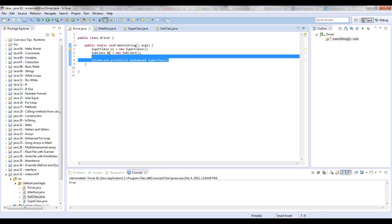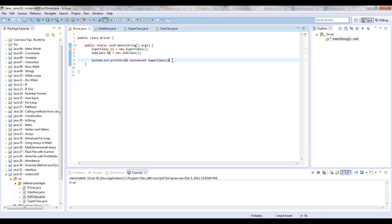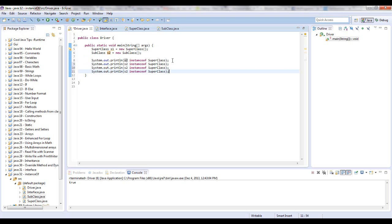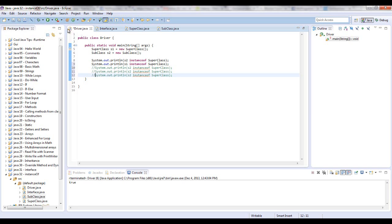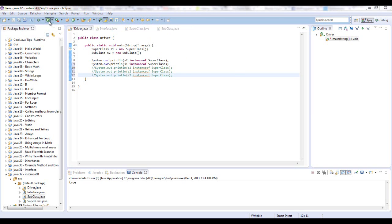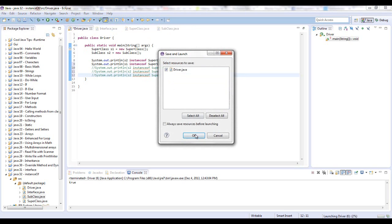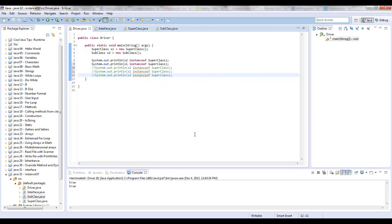Let me copy and paste this and make a couple of these. Now let's say is S1 an instance of the SuperClass. Now I'm going to comment these out. S1 is the SuperClass, so it should be an instance of it. So another true.